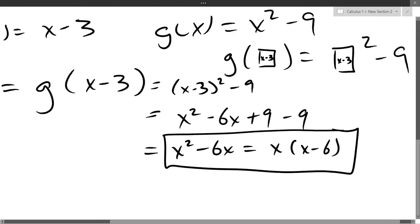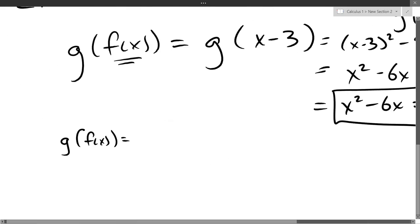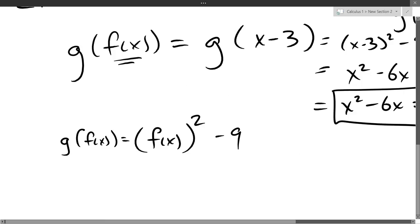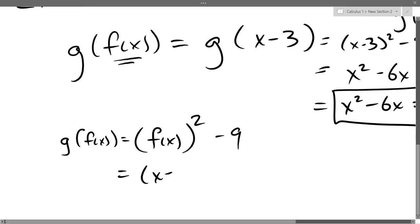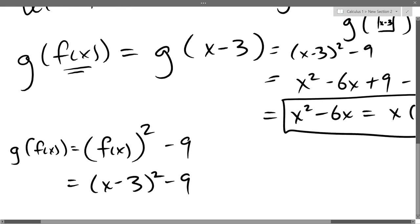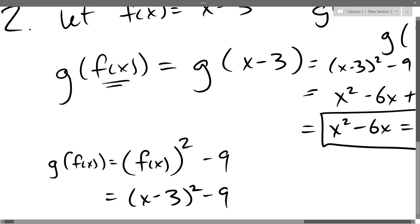Going outside to inside: g takes f of x, squares it, minus 9. So write it as (f of x) squared minus 9, then substitute f(x) = x minus 3, giving (x minus 3) squared minus 9, which simplifies down the same way. Either order gets you to the same answer as long as you're careful.